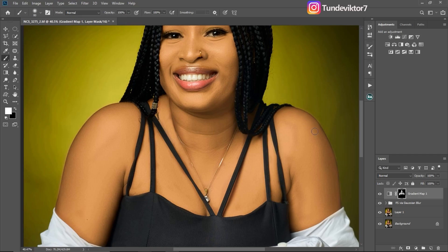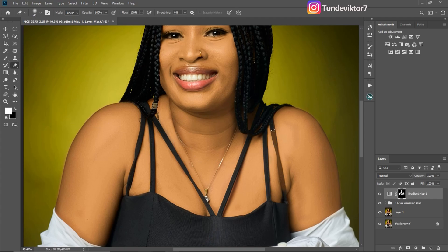Remember, don't brush on the shirt as well. If you accidentally brush on the shirt, you can switch to black using X to switch between black and white to erase it from that area, or you can use your eraser tool — just pick your eraser tool and erase it from that place.